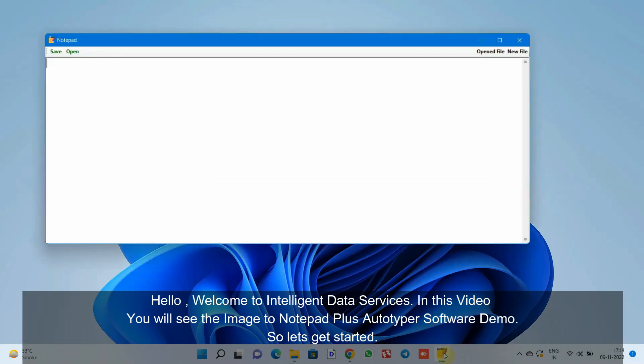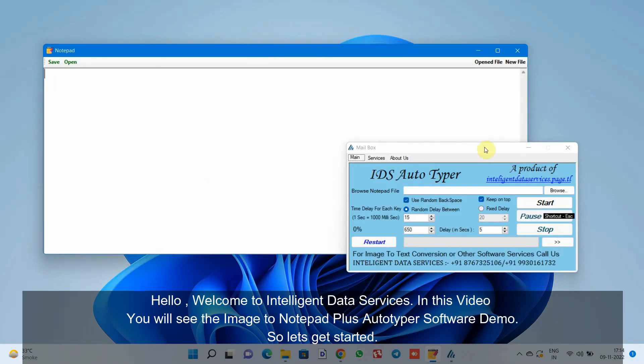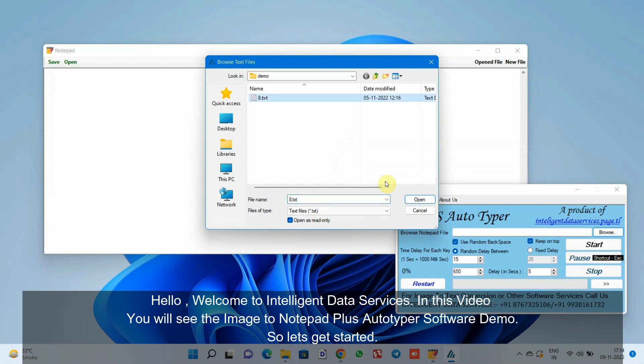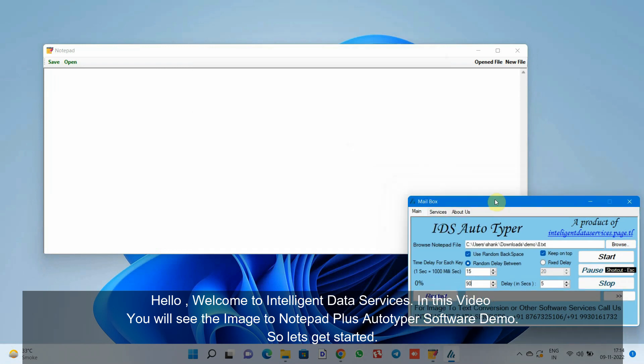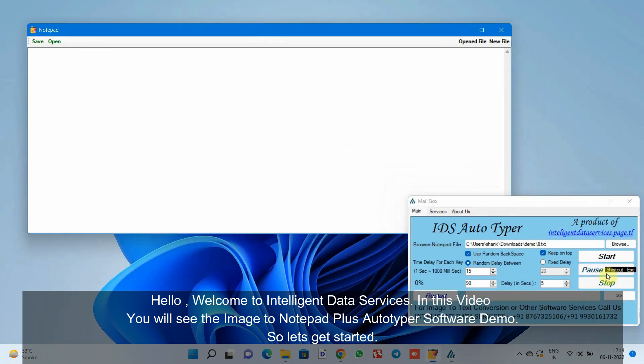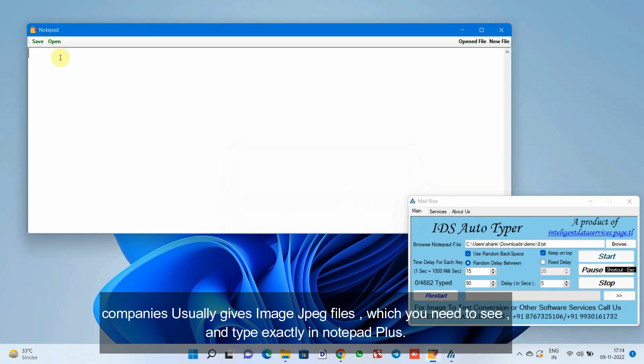Hello, welcome to Intelligent Data Services. In this video, you will see the Image to Notepad Plus autotyper software demo. Let's get started. Companies usually give image JPEG files which you need to see and type exactly in Notepad Plus.